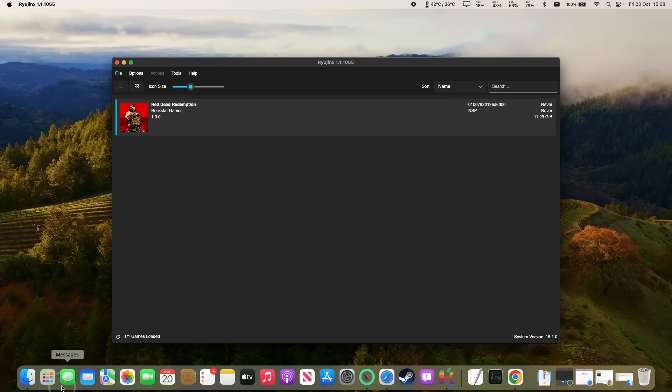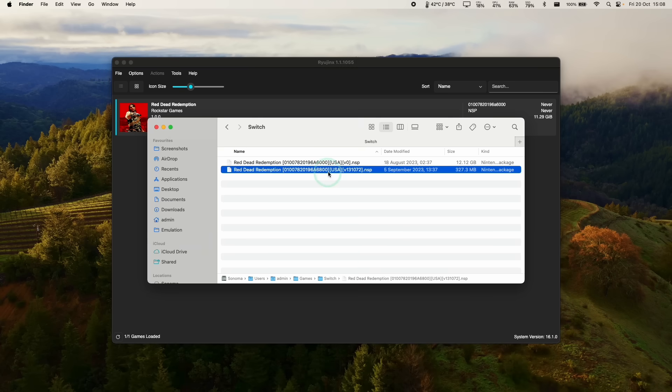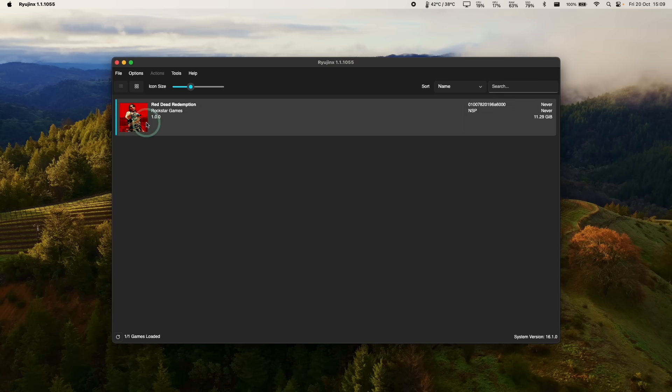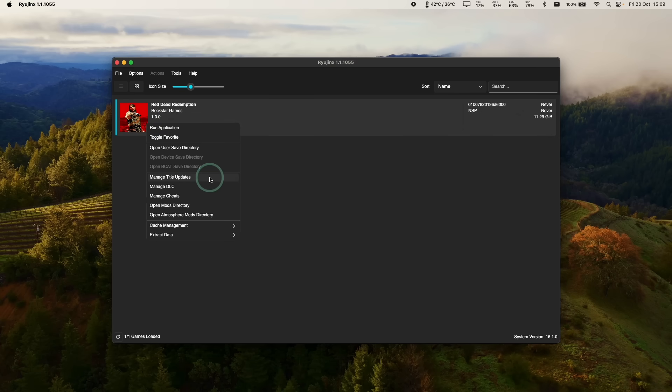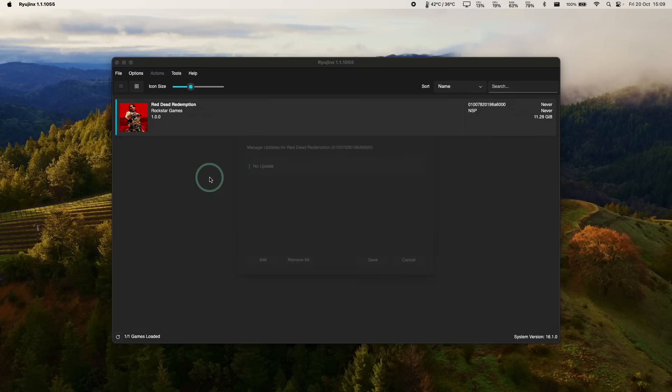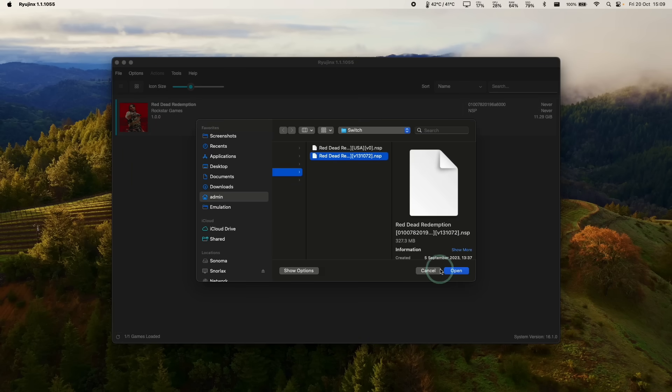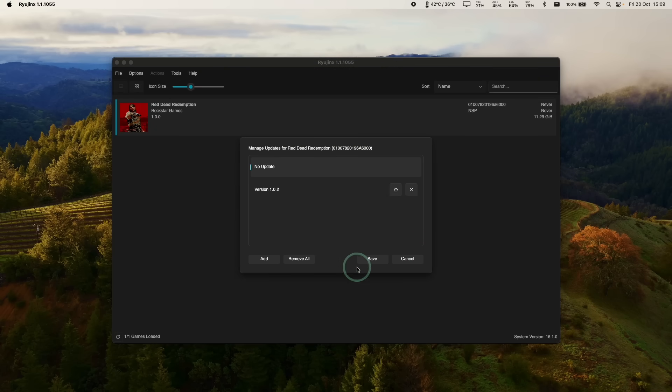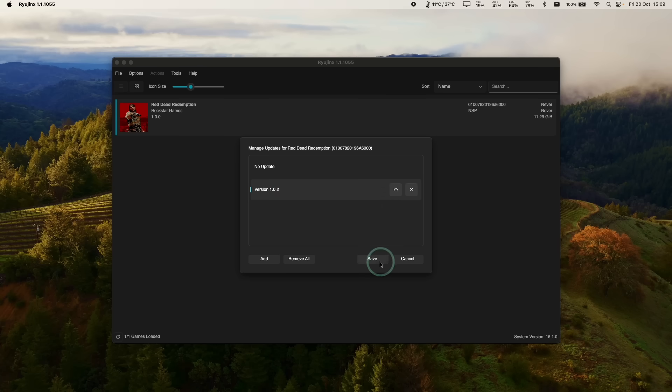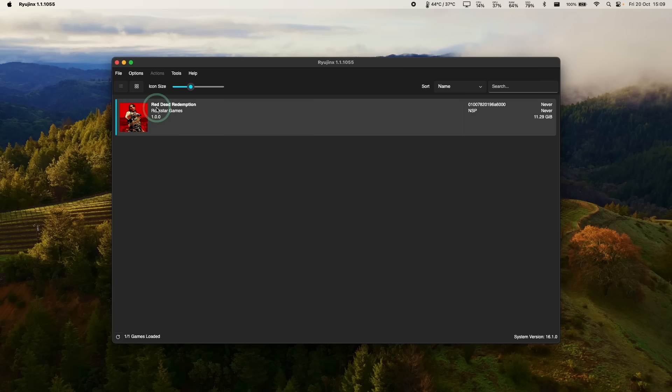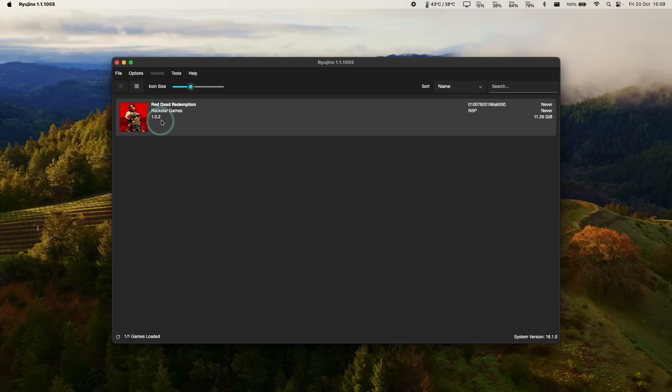So if we have an update file, which often comes as an NSP, what we need to do is right click on the game. And then we're going to click manage title updates. And then we're going to add an update. And we're going to add this update here for Red Dead Redemption. And it's going to list to play version 1.0.2. Then press add and press save. So if that doesn't refresh, you can just click the refresh button here. And then that's going to show 1.0.2.